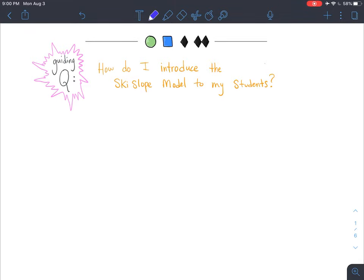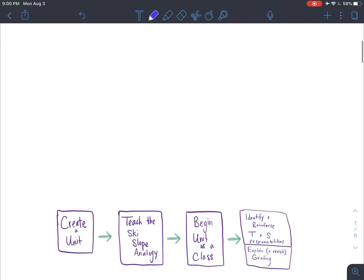What's up teachers, it's Nickel here. We're going to look at what it takes to introduce the ski slope model to your students.